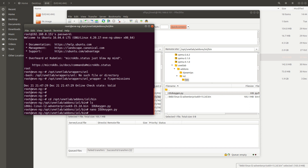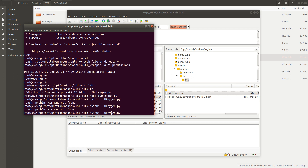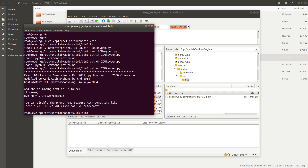After saving, we need to run that file with Python. Run `python iou_keygen.py` — make sure it's lowercase `python` and a lowercase `o` in the filename. That command gives you a license output.